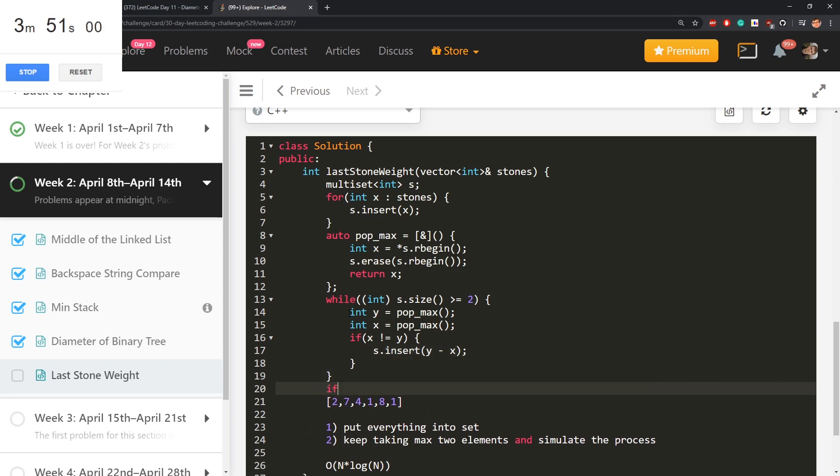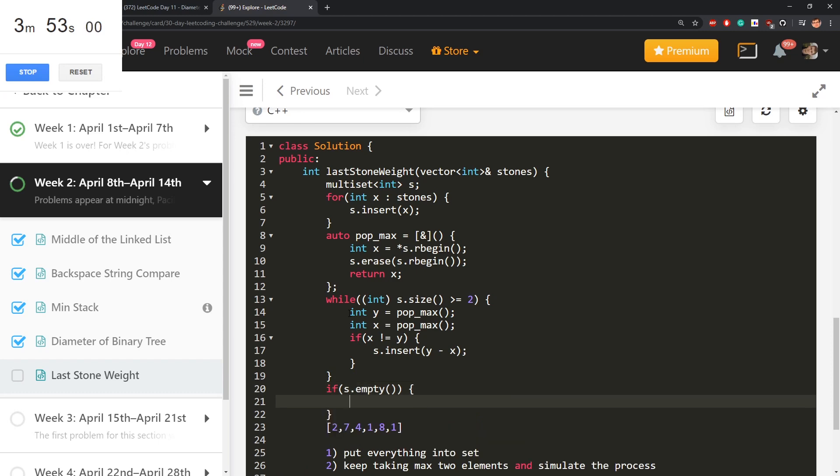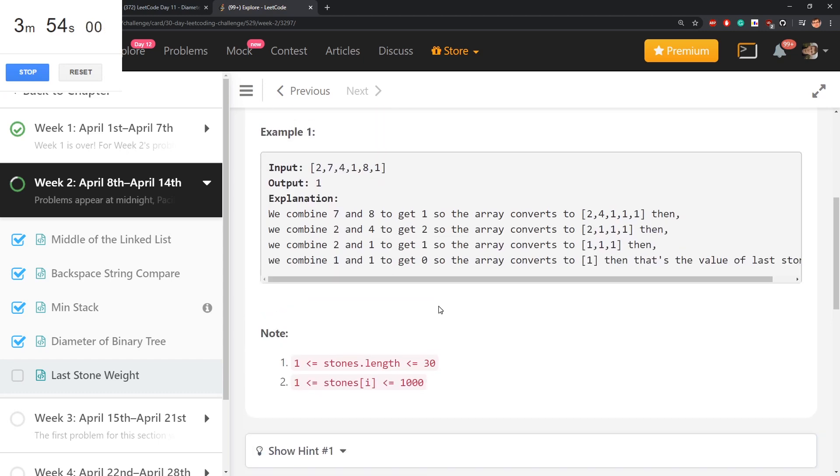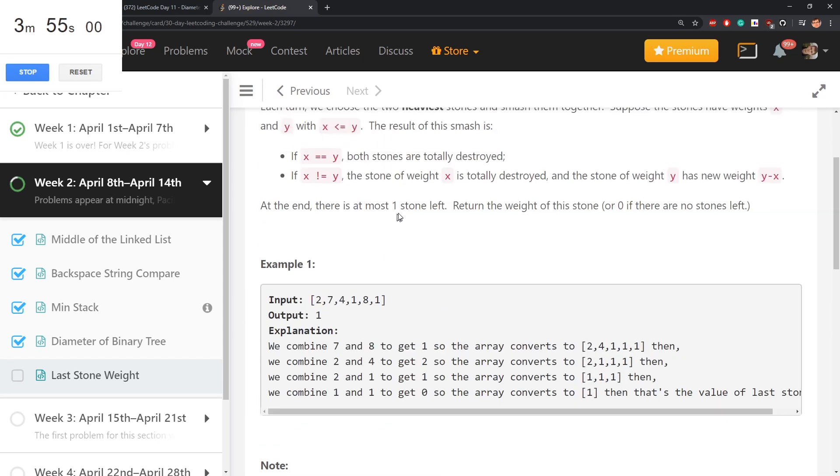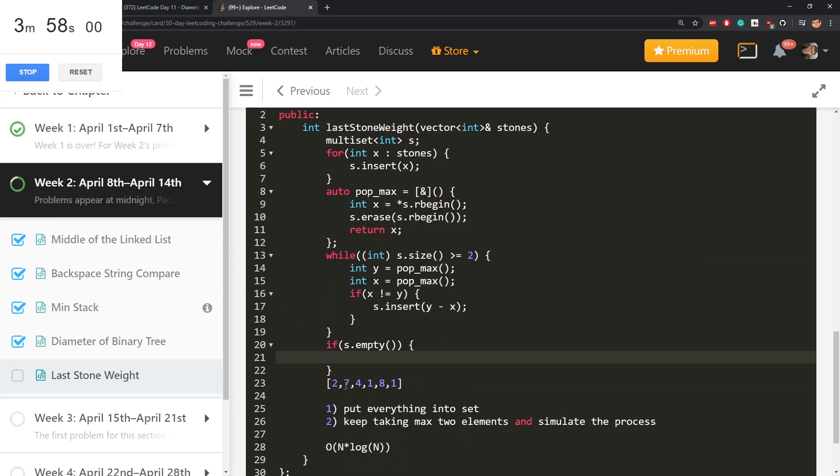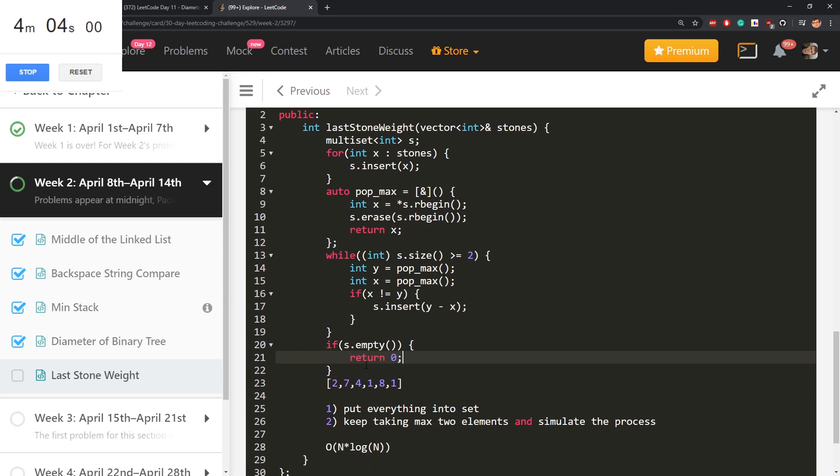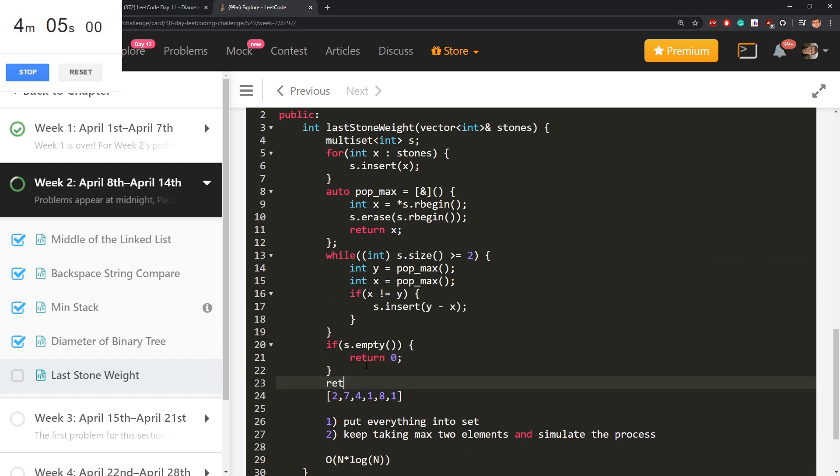If s empty, then what do we return? Return zero if there are no stones left. Zero. That's some stupid way to write it. Else return the only element.